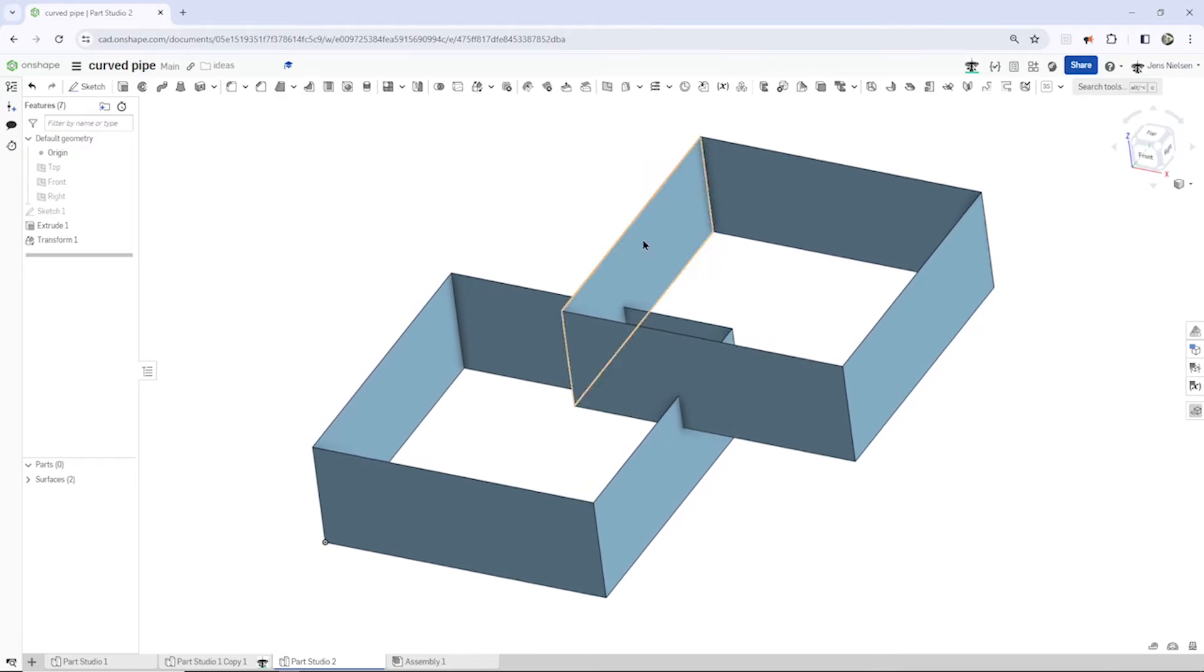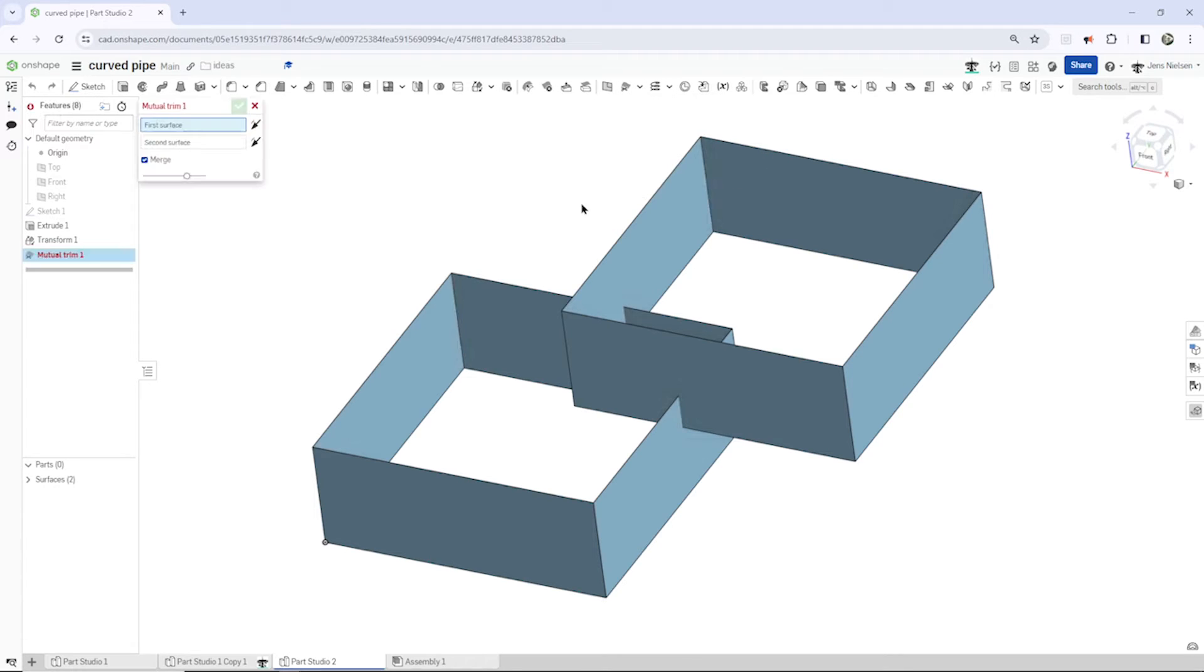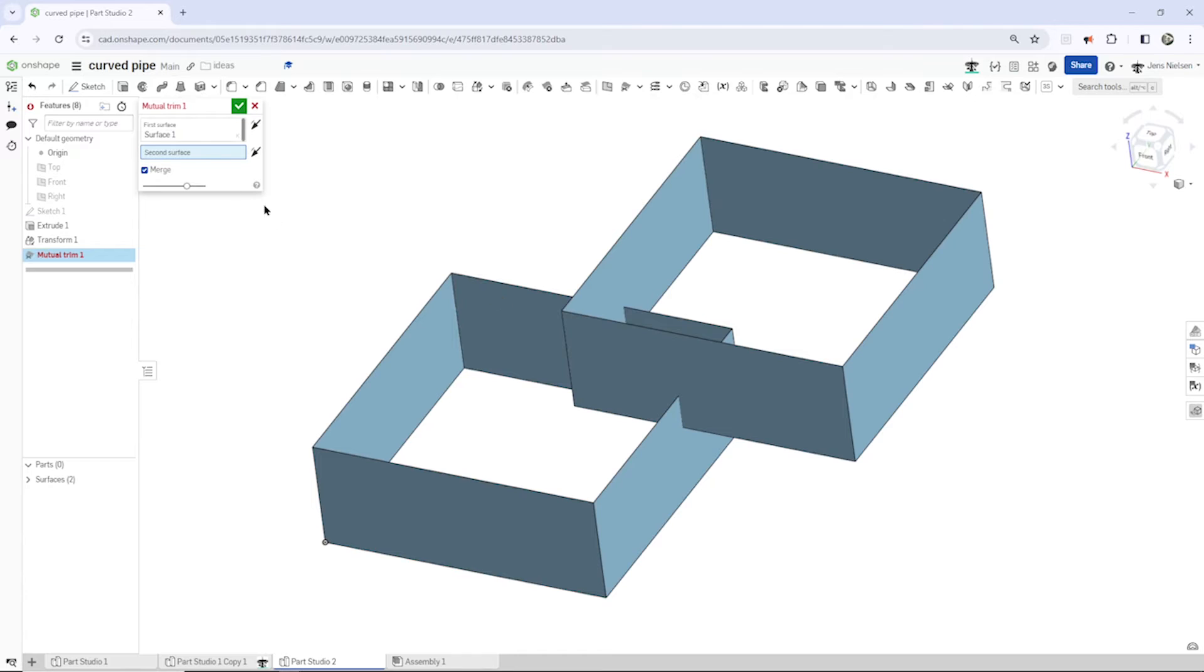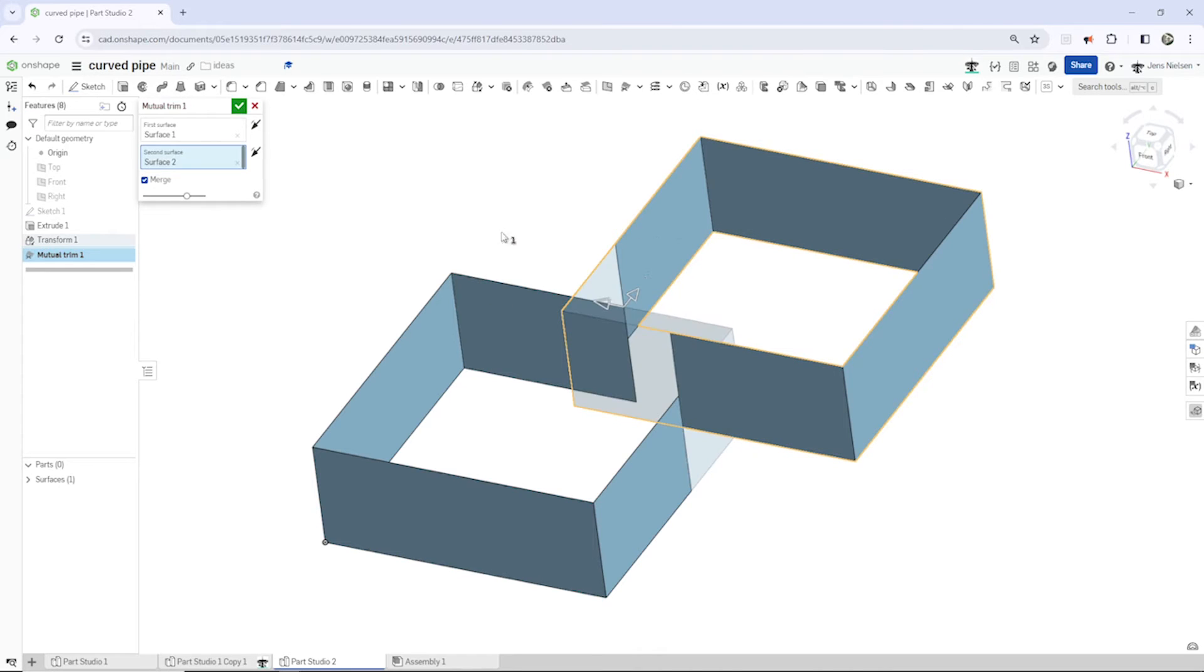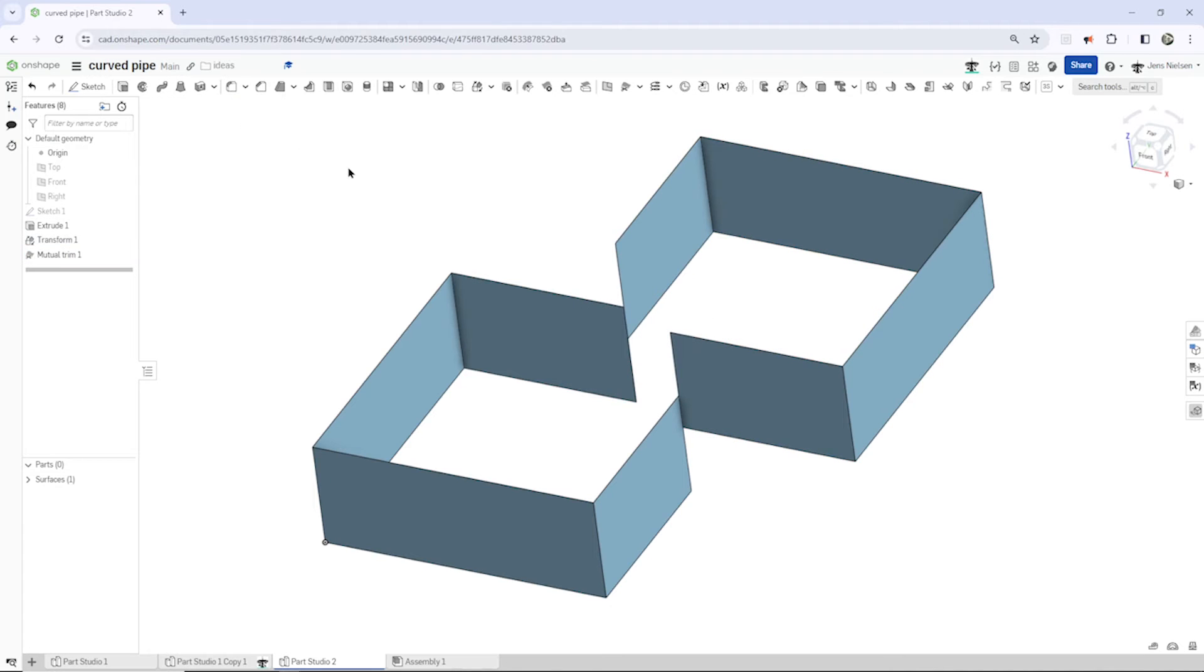Now let's take the mutual trim tool, you find that here at the bottom. So I pick that surface, that one. It gives me that option for the mutual trim, and I accept that.